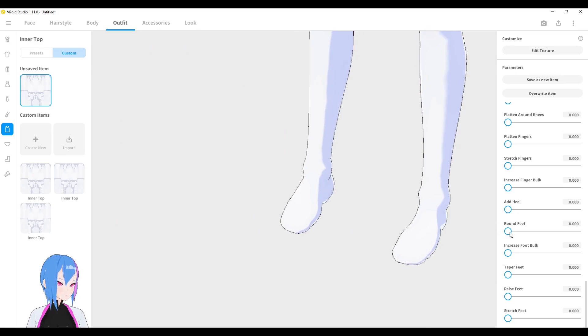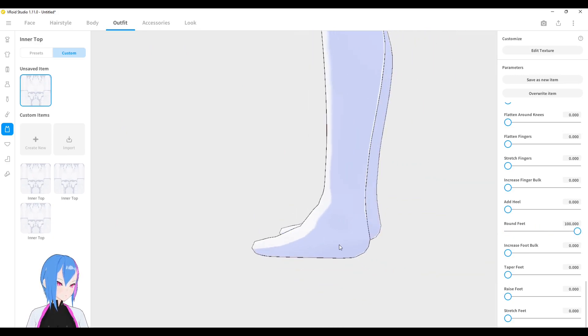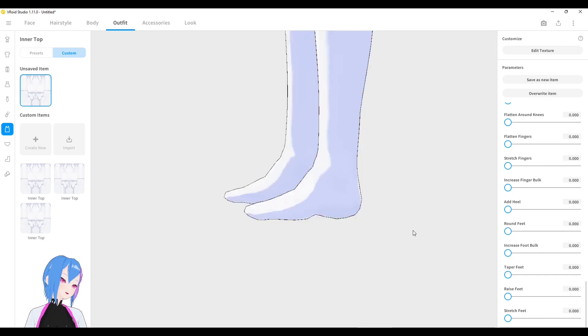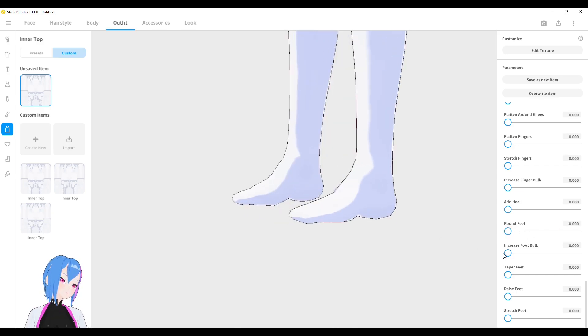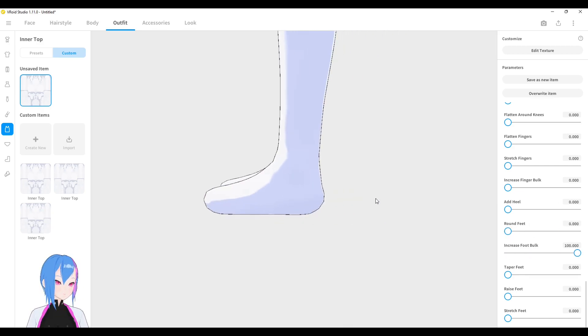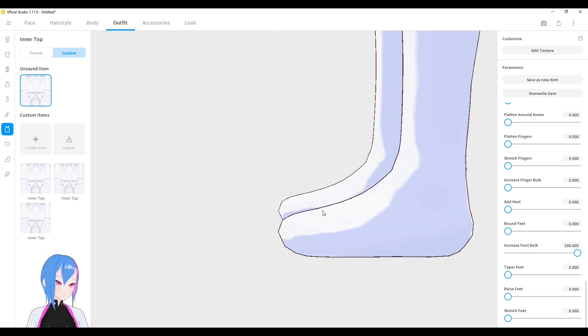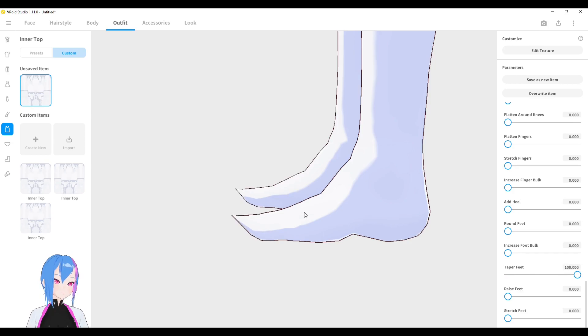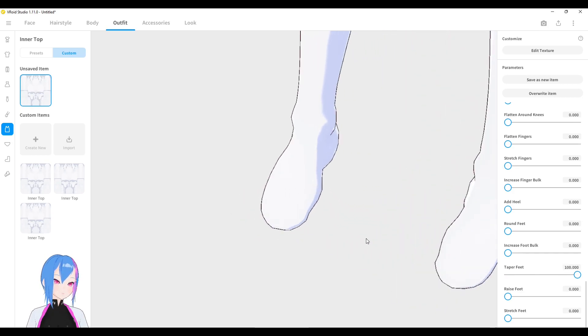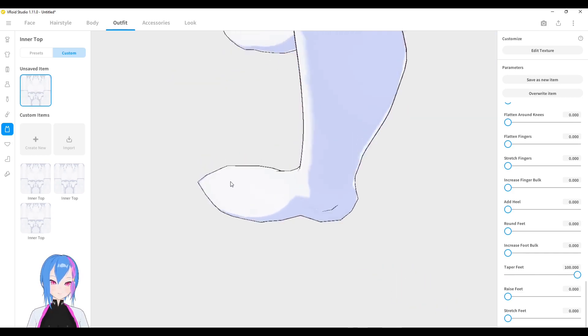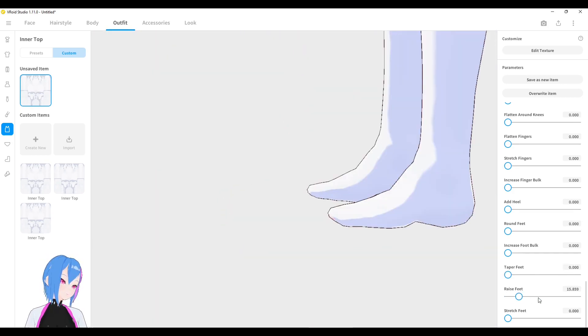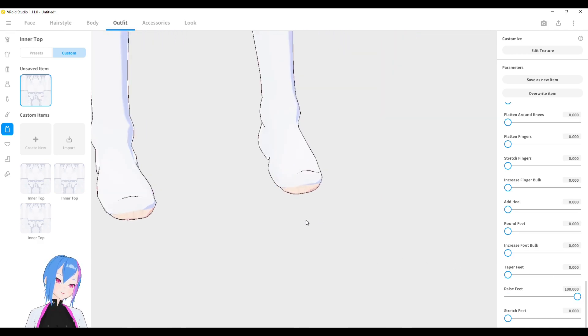I can make your feet rounder like this, round round. Your heel doesn't have any curve anymore. I can even increase the foot bulk like this. Doesn't really have any shape anymore. I can even create a type of feet like this. Make your front feet look more pointy. I can even raise the feet like this.